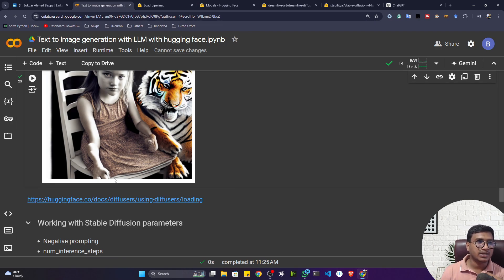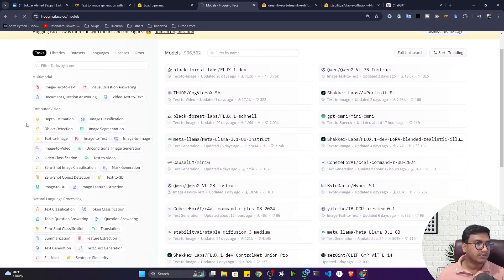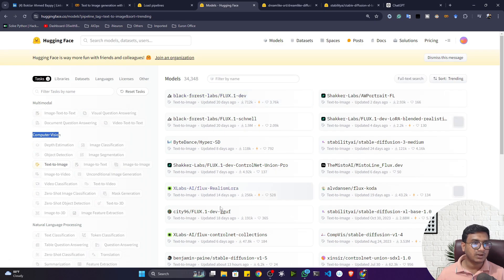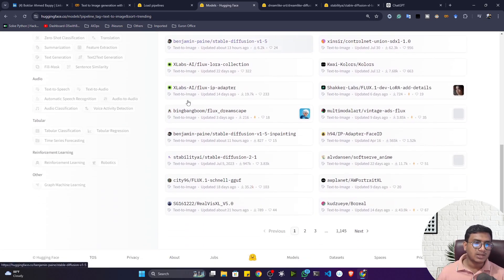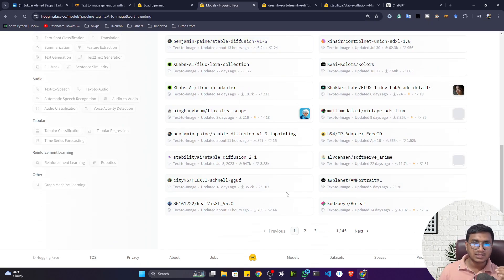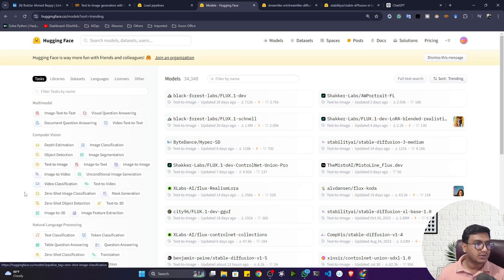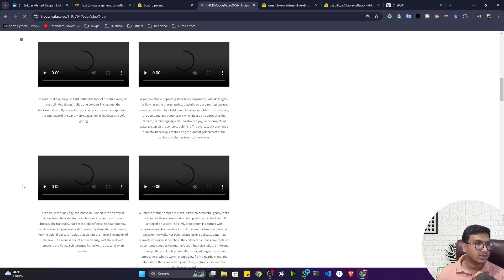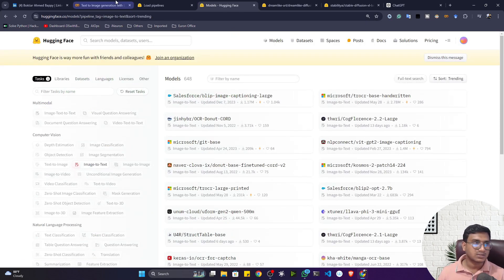If you go to the Hugging Face model section, you'll see different tasks available. For text-to-image generation, go to Computer Vision and select that task. You'll find many different models — around 34,000 models are available! I was using the Diffusion model but you can use any other model. This should be your task to explore — select the 'text-to-image' task and try different models. For image-to-text you can select that task and see examples with code snippets.